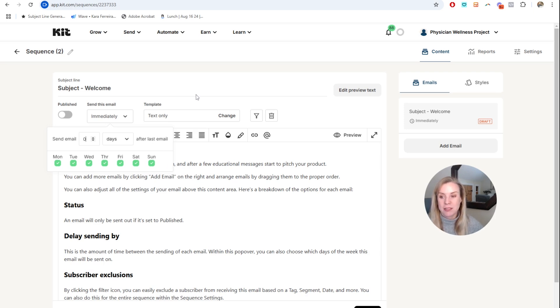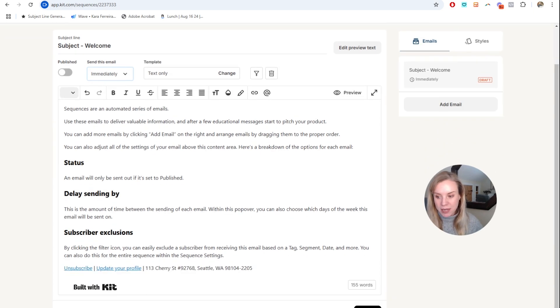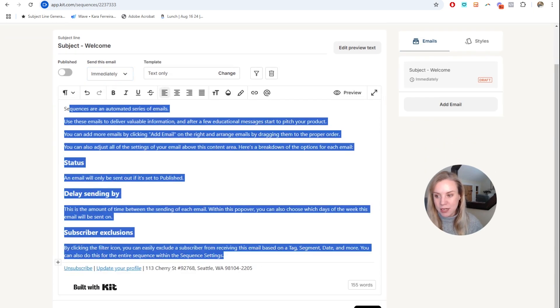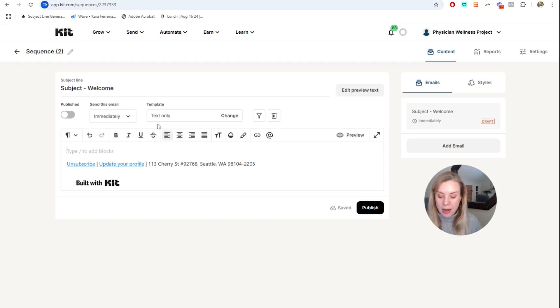People are less likely to be in their inboxes on weekends. But if you want it to go immediately, make sure every single day is selected. Then here is where you will delete their placeholder text and add your email content.